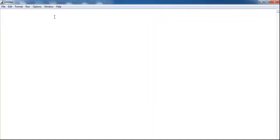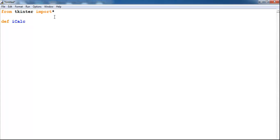We'll start by importing Tkinter and we import all of the components. Then the next thing I would do is define my function — I'm going to call that 'source', you can call it 'root' or whatever you want. Then I'll store my object.